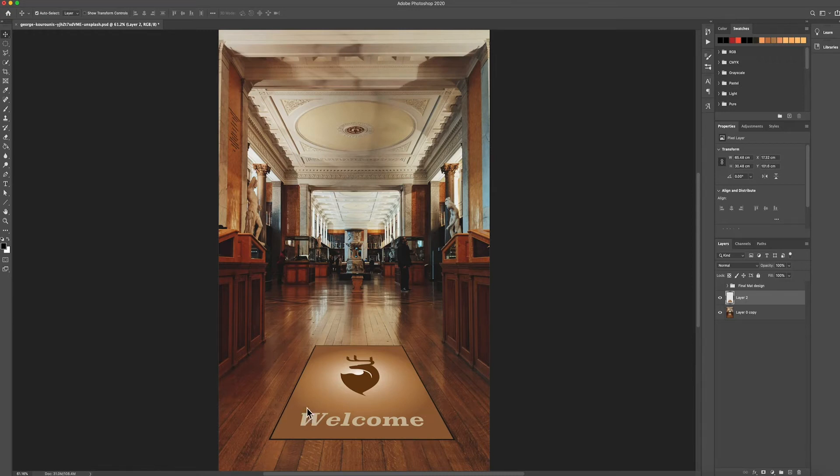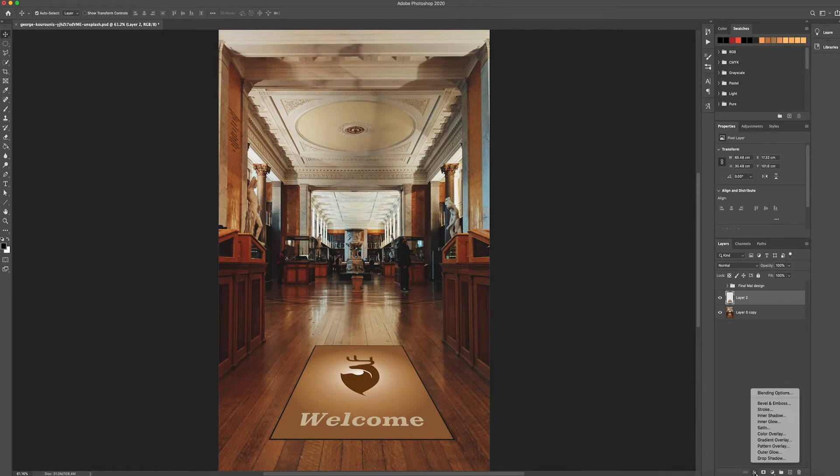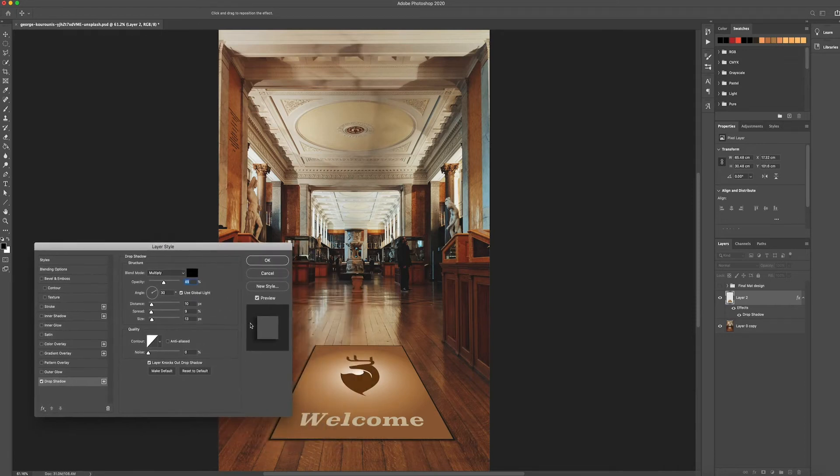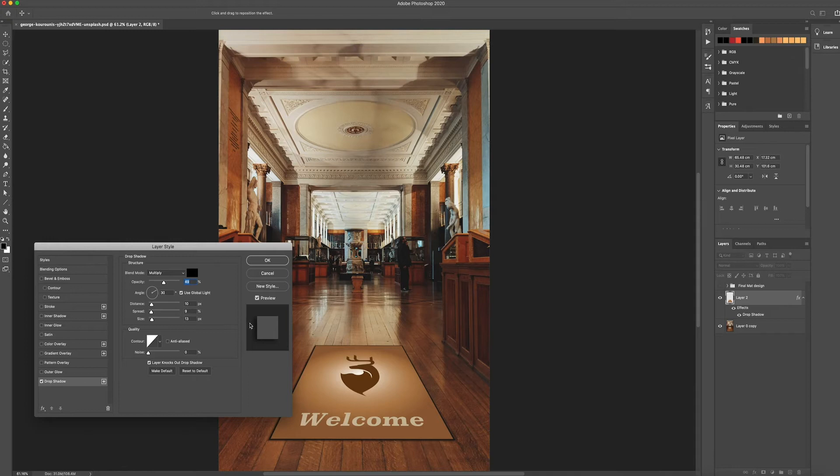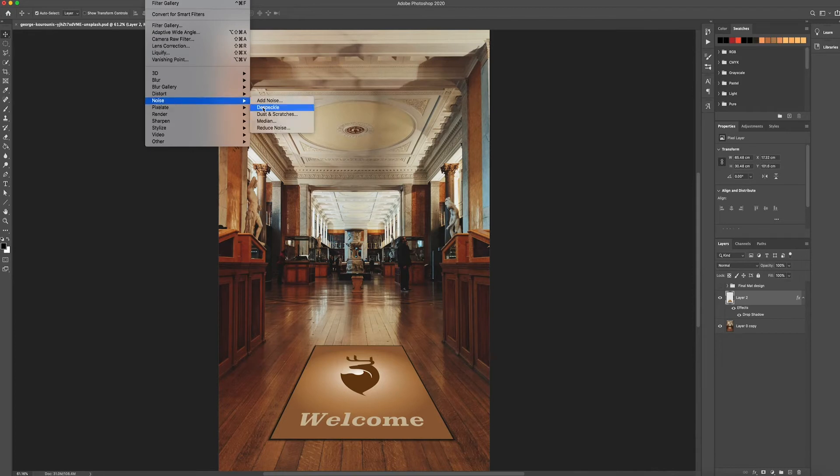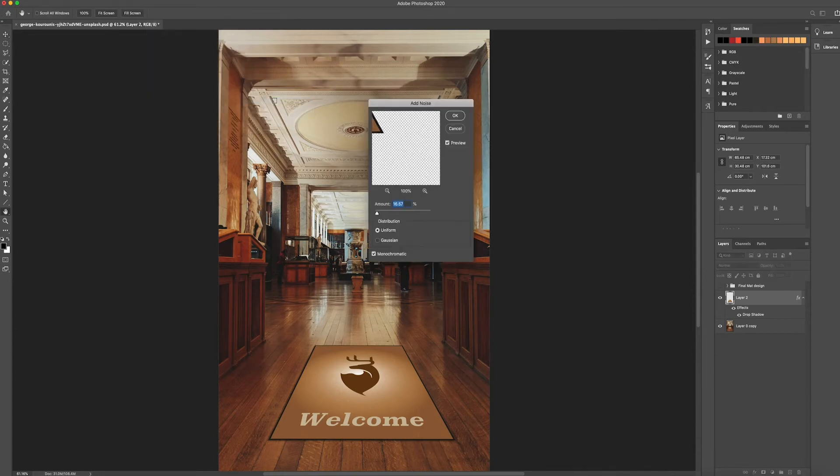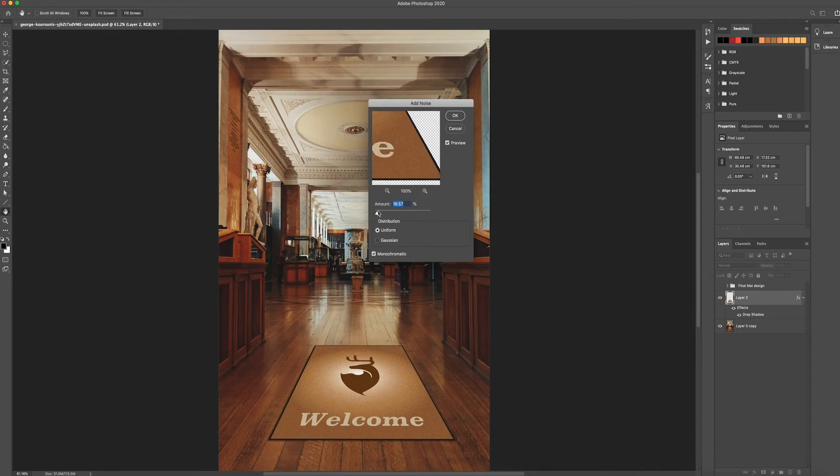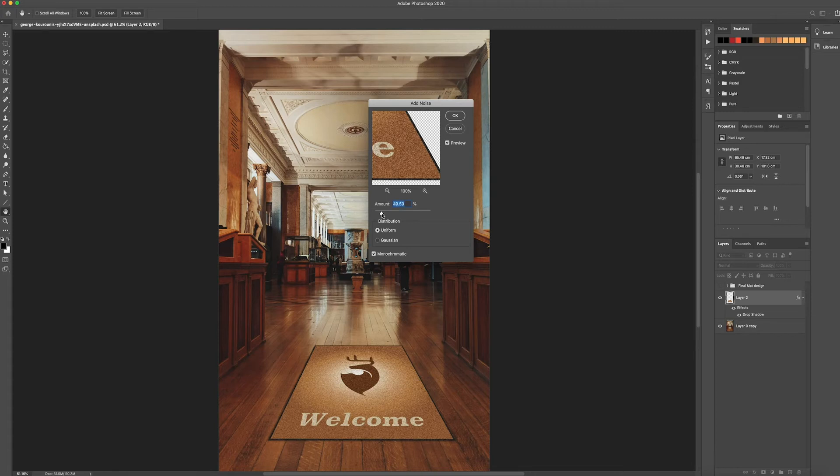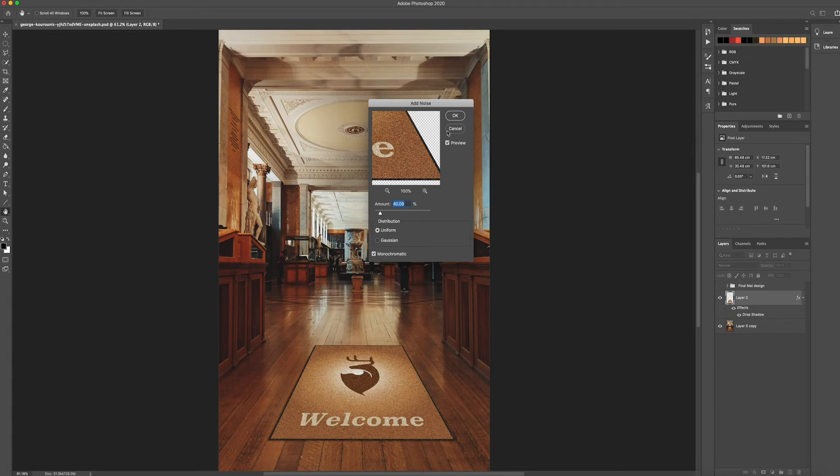But anyway so getting back to the tutorial once you've got your mat laid out just want to add a quick drop shadow to it. Again you mess around with this but you don't want it too much you just want a slight drop shadow to make it a little bit lifted off the ground. And then what we can do now is going to Filter, Noise, Add Noise. I just want to add some noise. You want quite a bit to begin with but don't worry it won't end up looking like this. And you just want to make sure you've got monochromatic switched on and distribution to uniform.